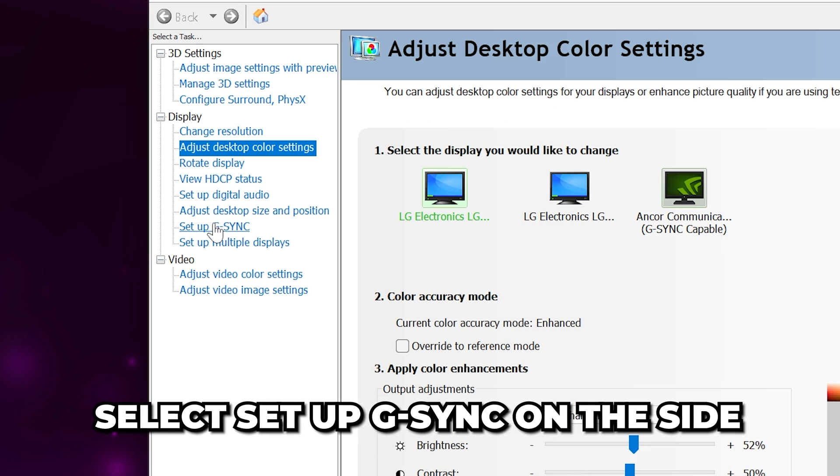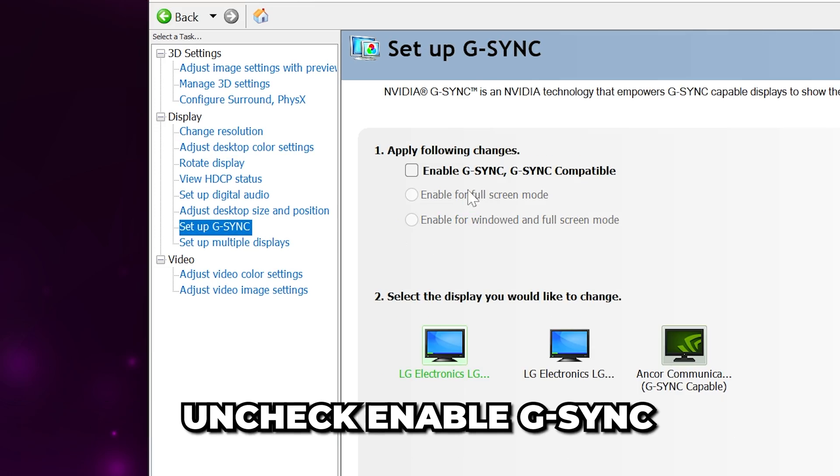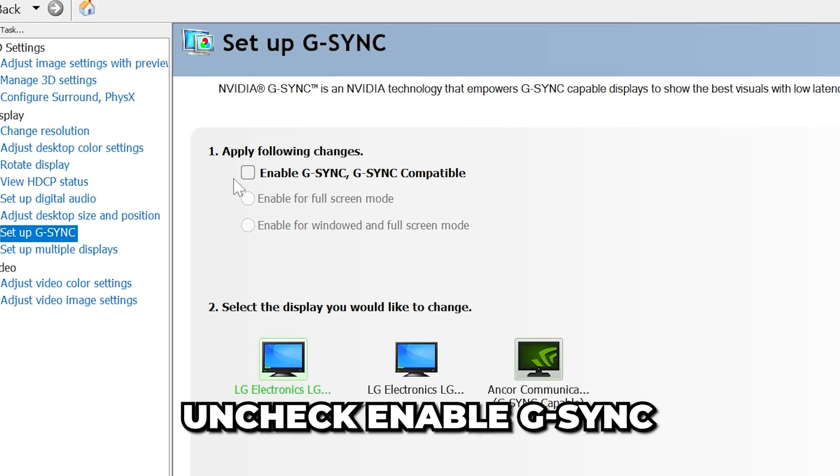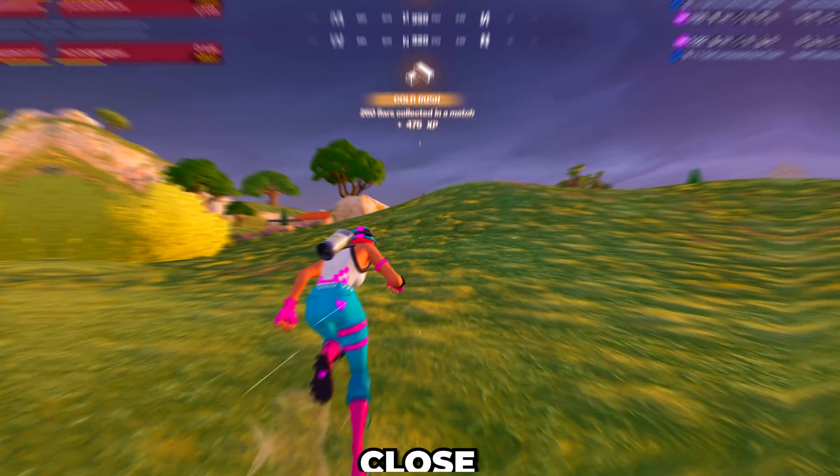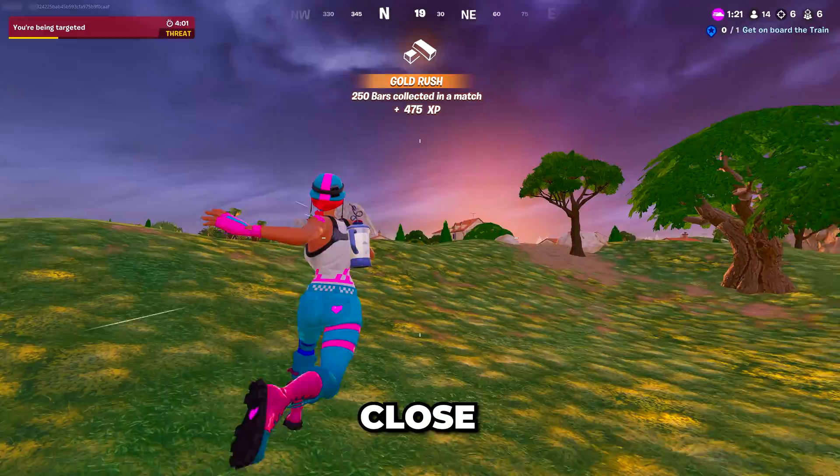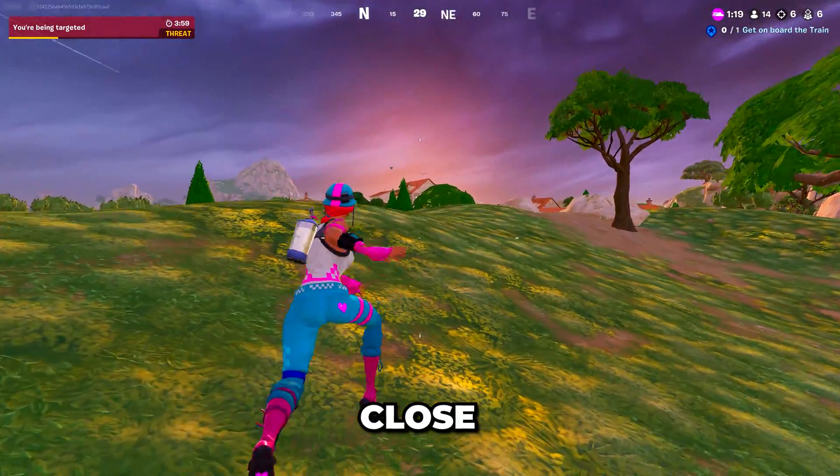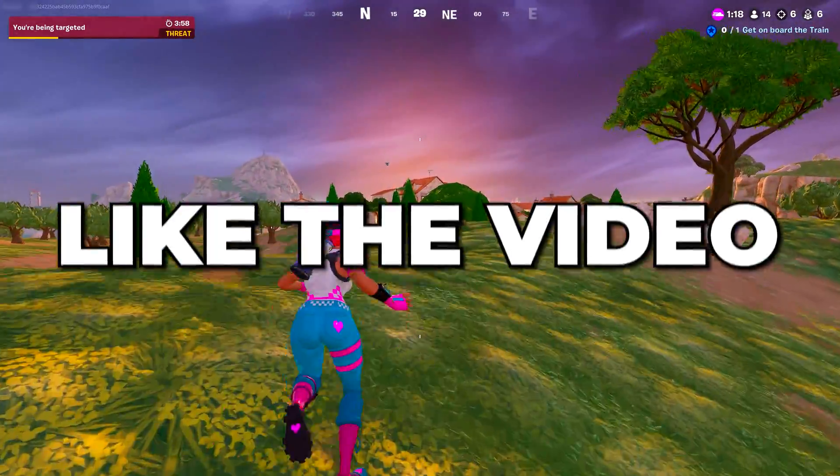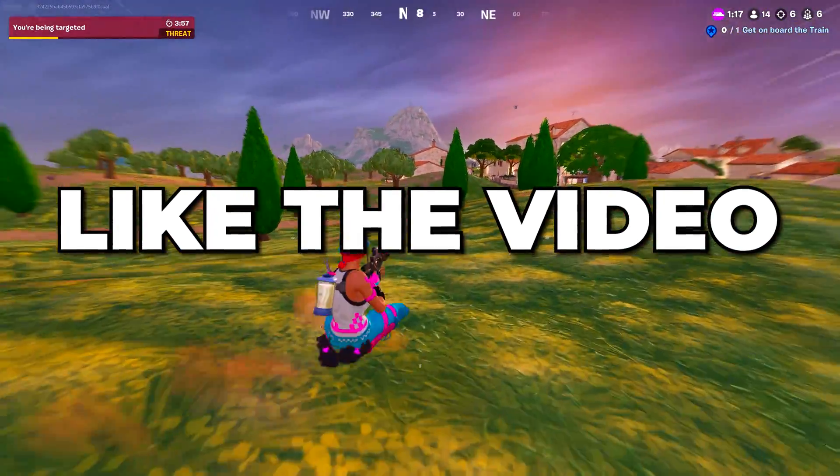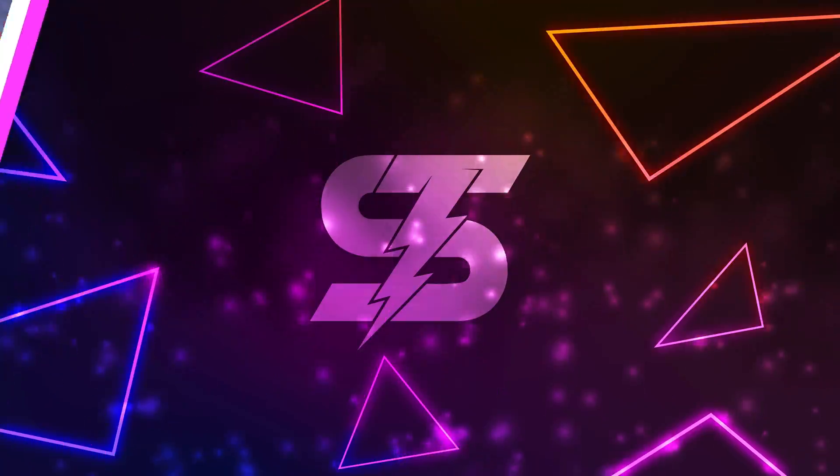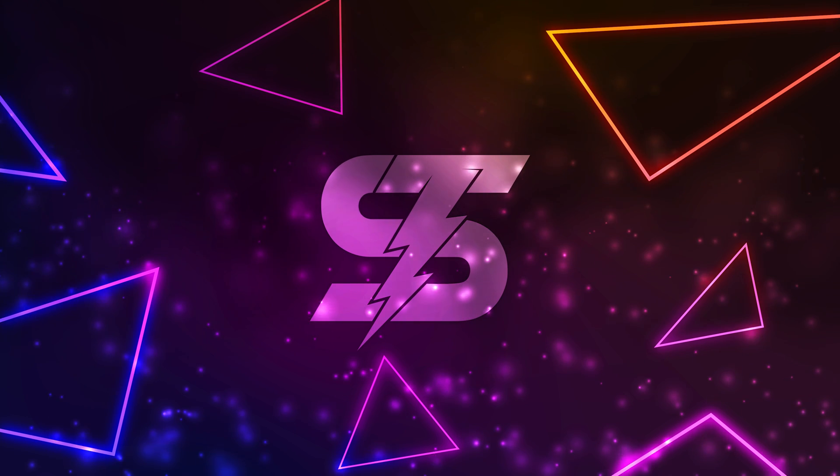Then go to the Setup G-Sync option on the side. Make sure Enable G-Sync is unchecked, then Apply. Close, and you will have the best NVIDIA Control Panel settings. Like the video if you found it helpful, and check out another video here.